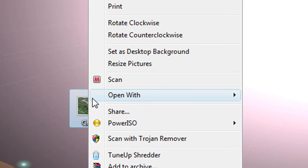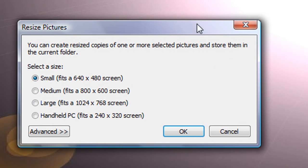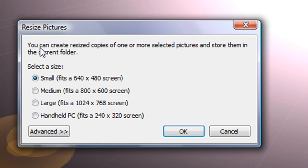Just right click it. This picture is right here. Just click that and this little window will pop up. It says you can create resized copies of one or more selected pictures and store them in the current folder.